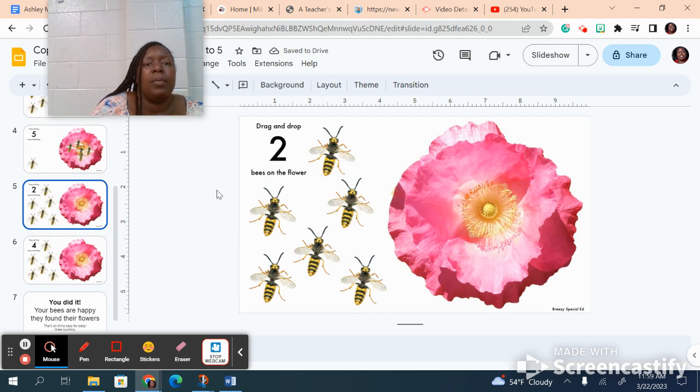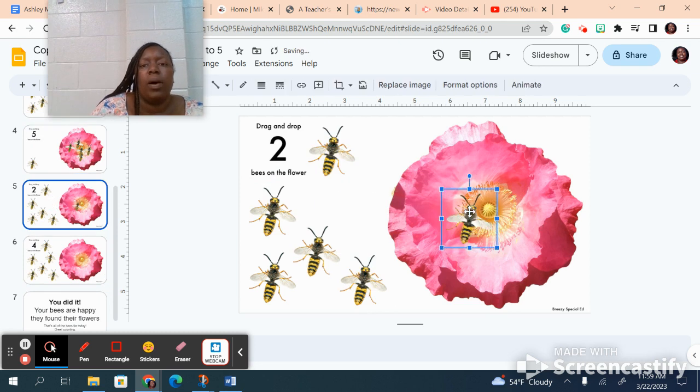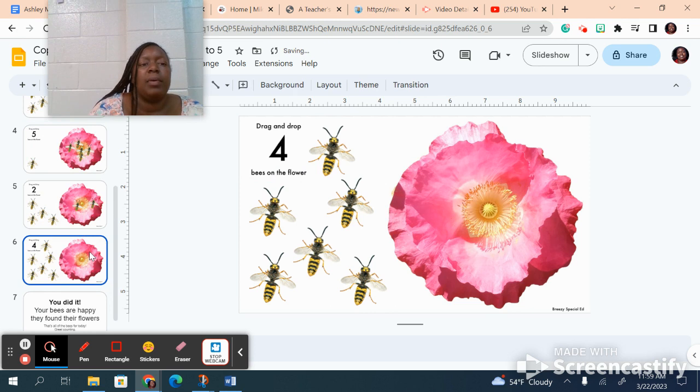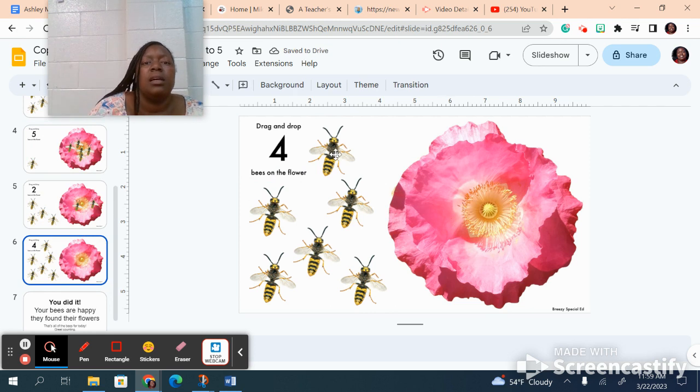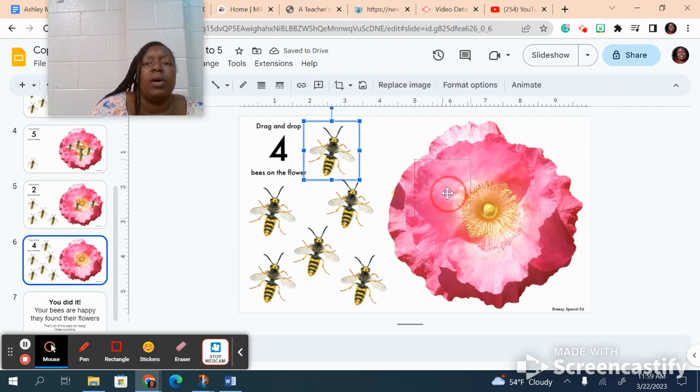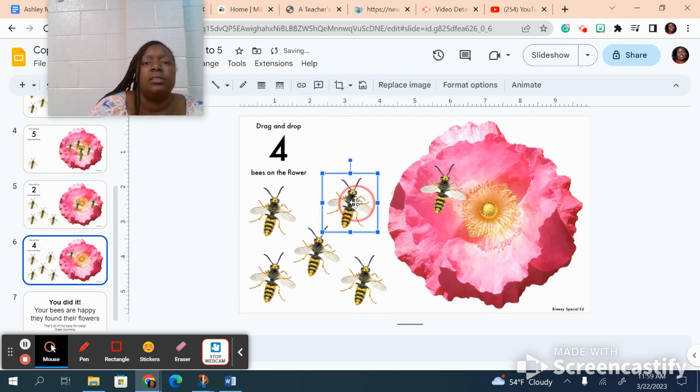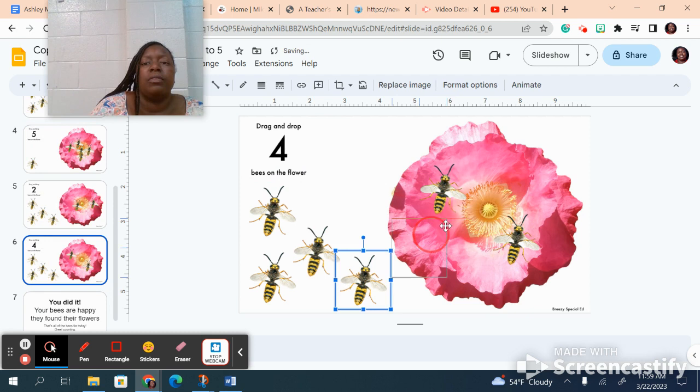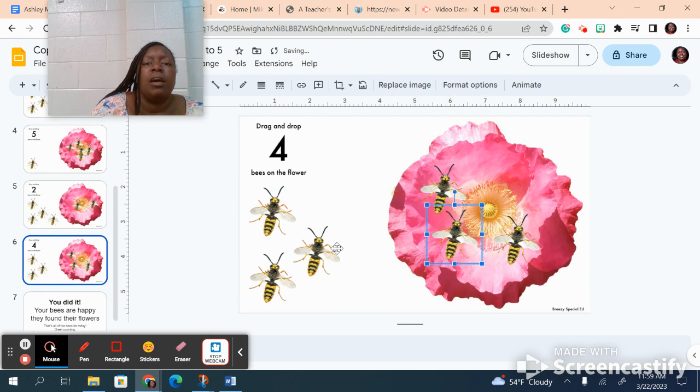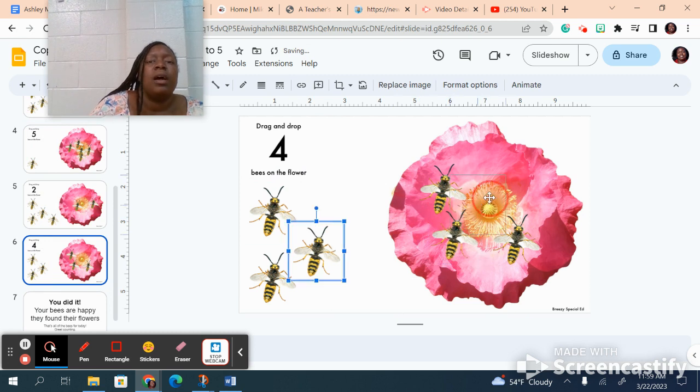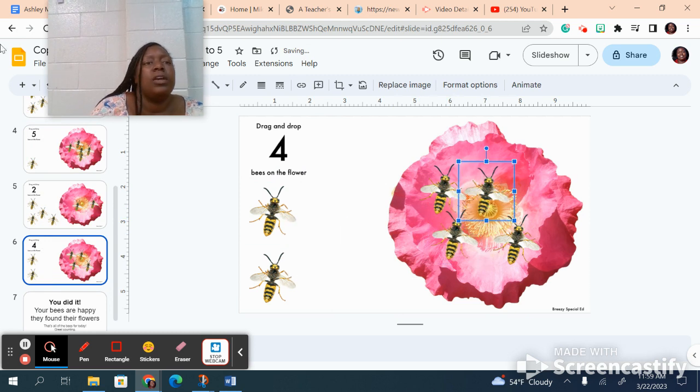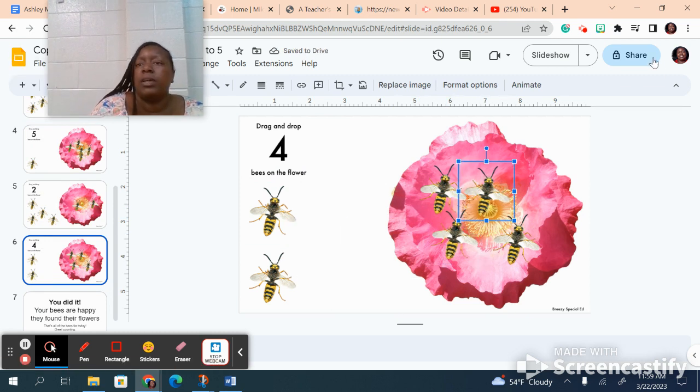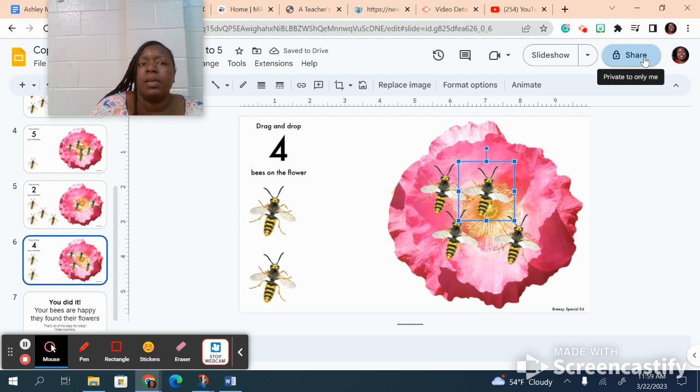I'm gonna count two bees: one, two. And my last slide I'm gonna count four bees: one, two, three, four. Again, you can put your name up here on your slide and then you can share it with me.